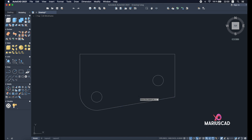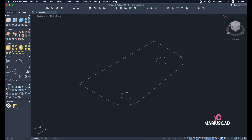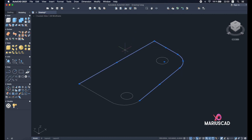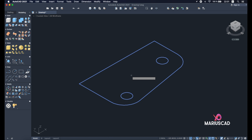Now let's go to the 3D plan and add a thickness of 16. We must apply the join command to have one single object instead of many pieces. Select all the borders and boundaries and write the join command to have one single piece.